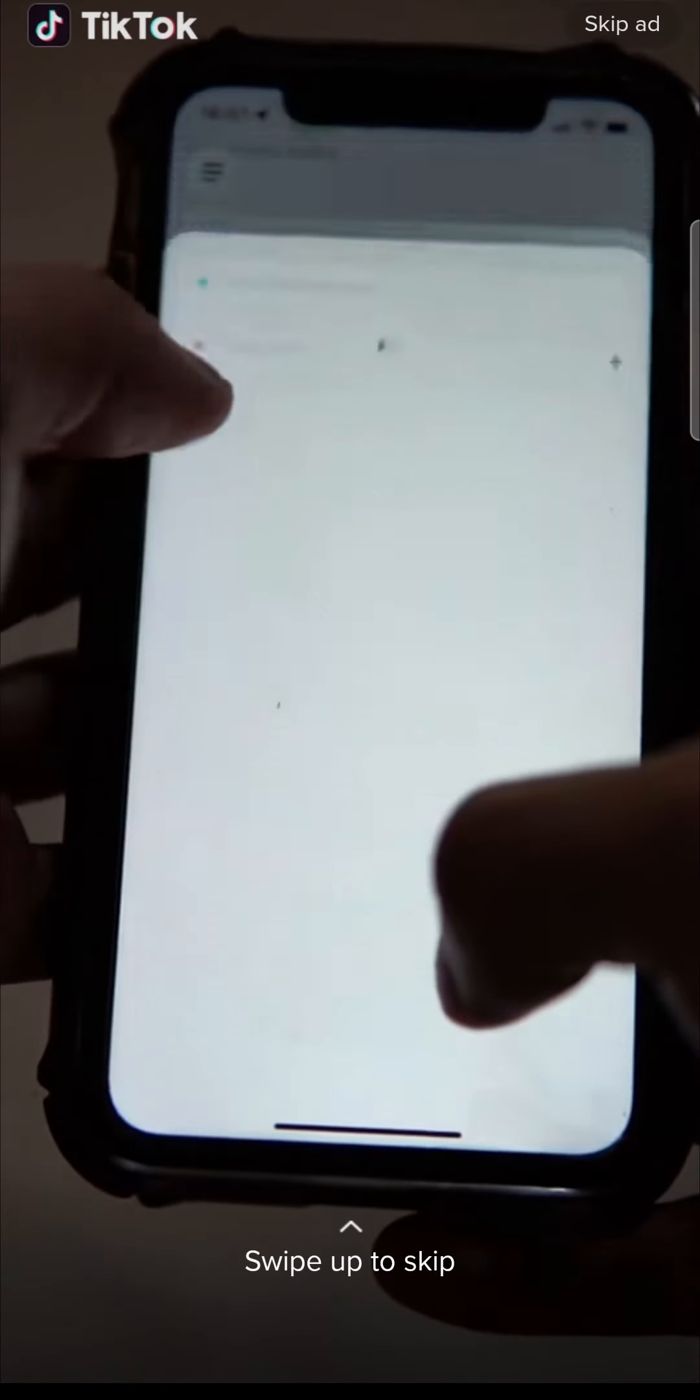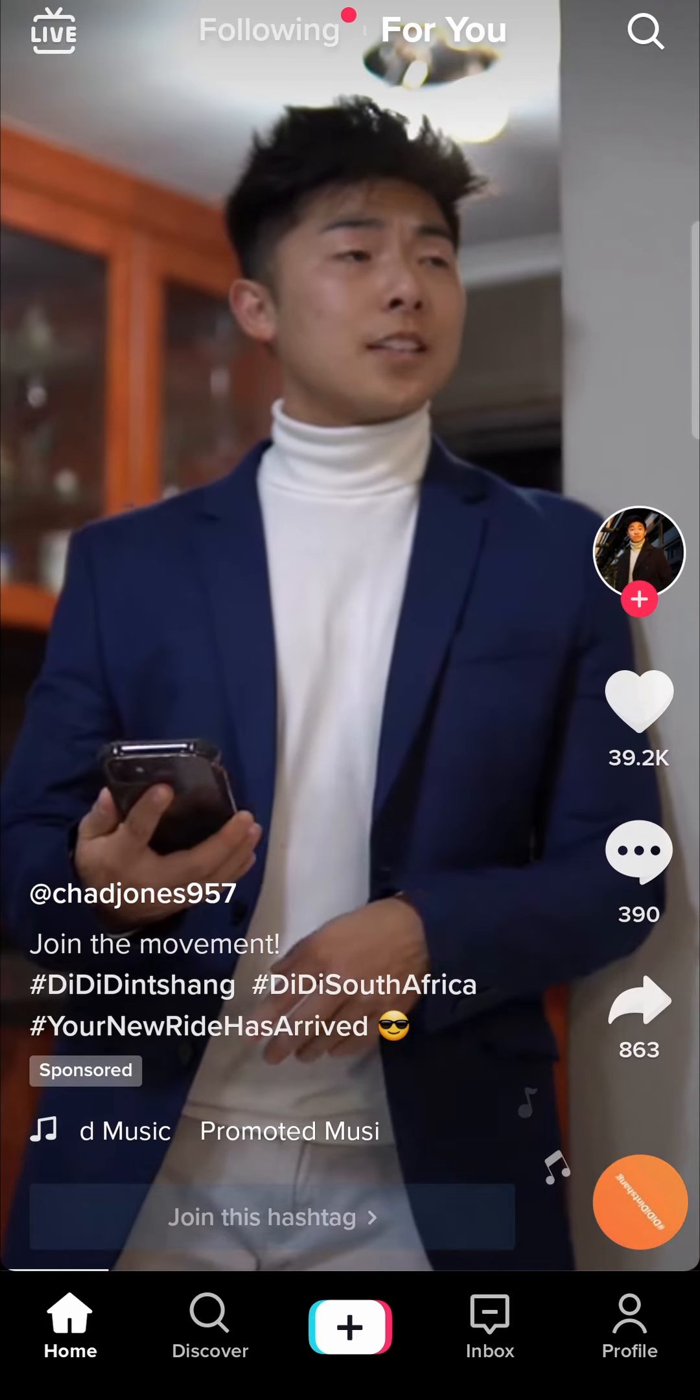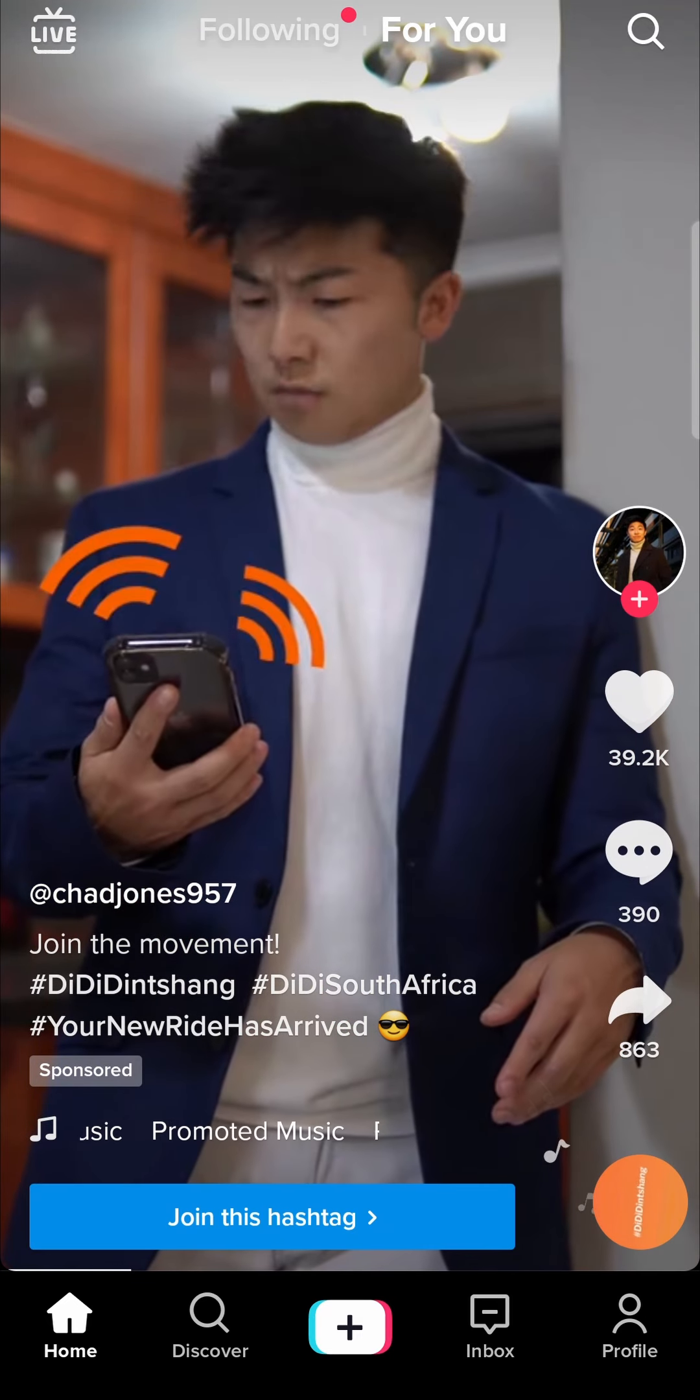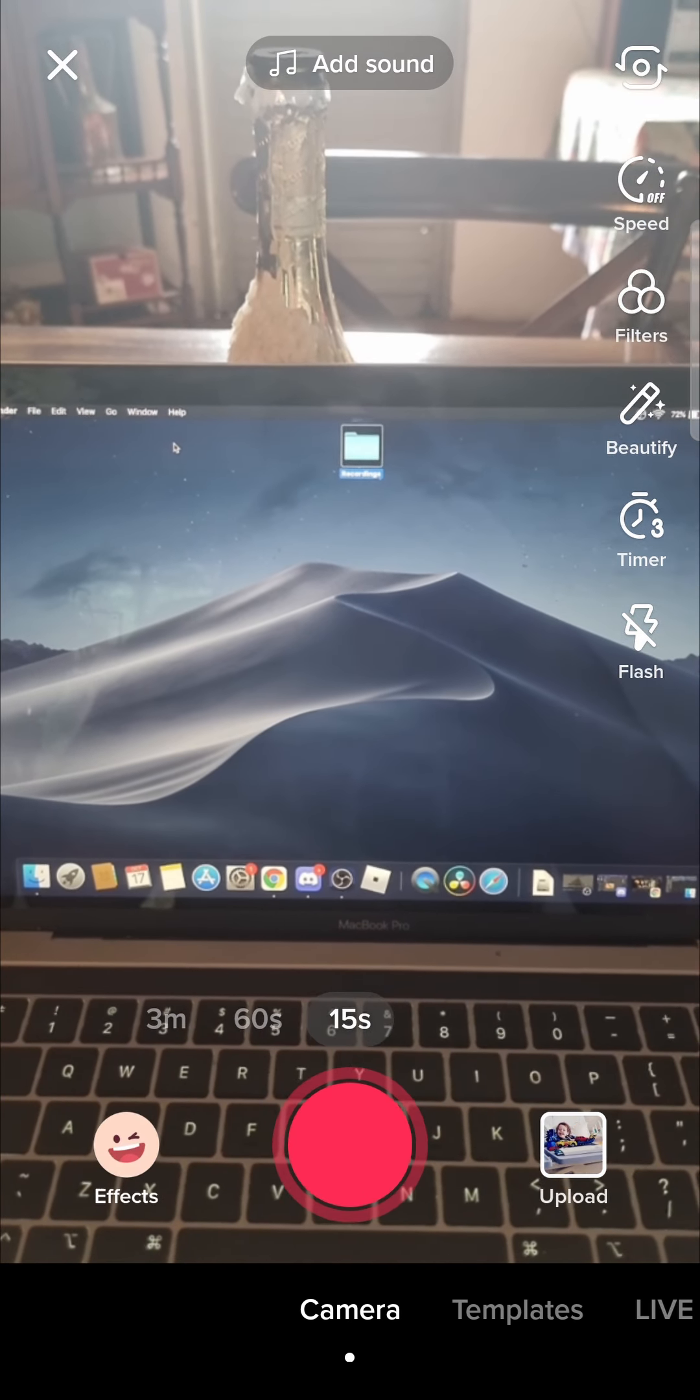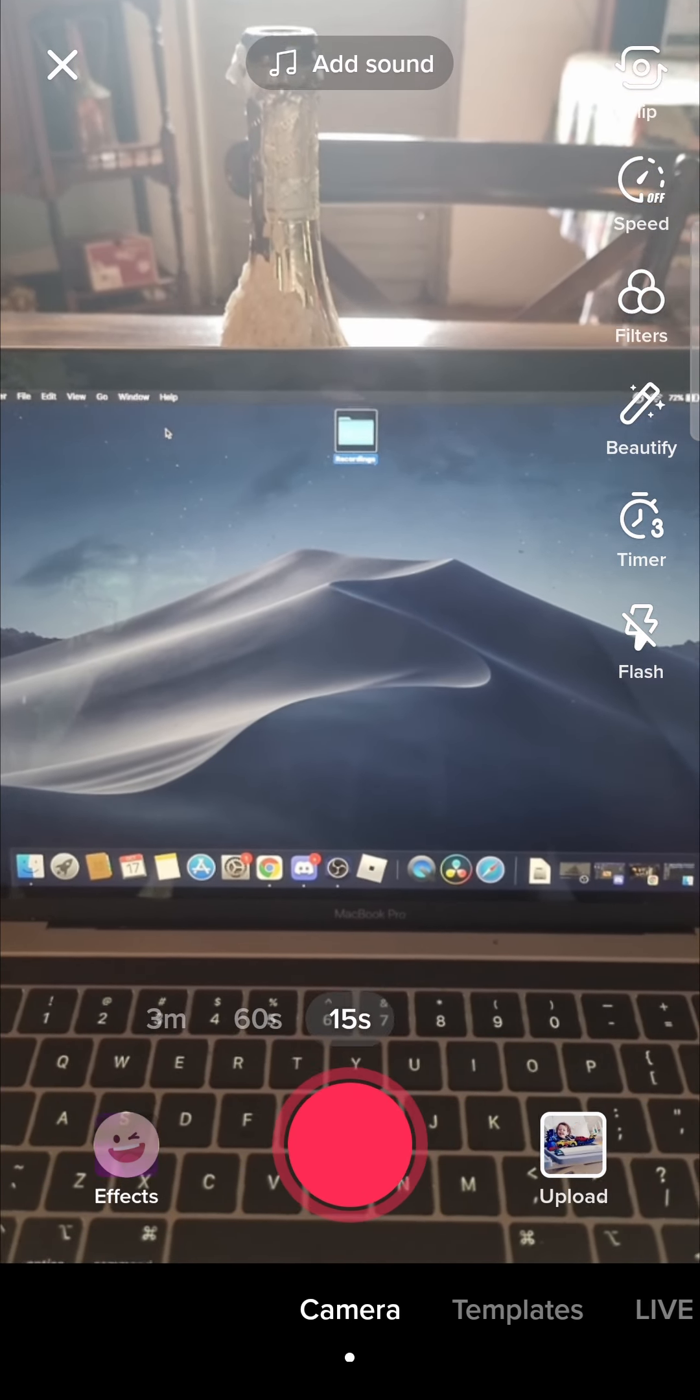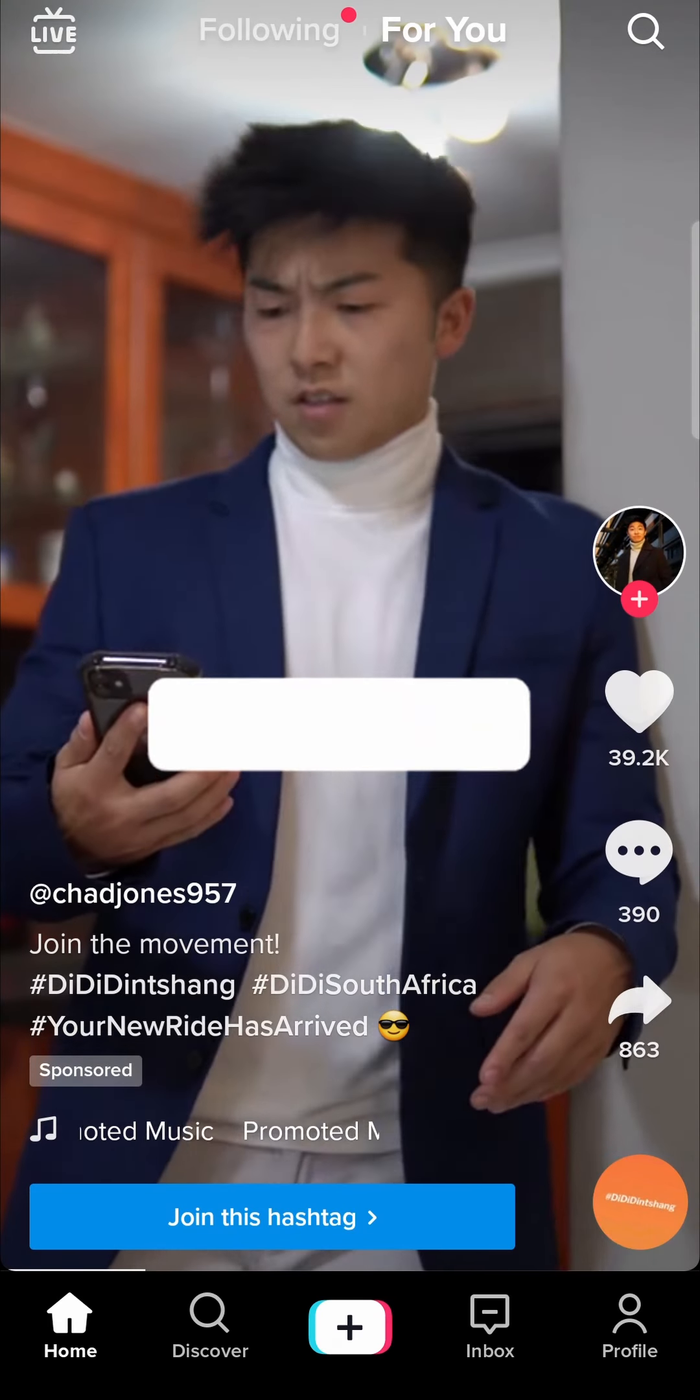When you try to go to the TikTok camera, let me just go to the TikTok camera. It's going to say allow camera access and microphone access.